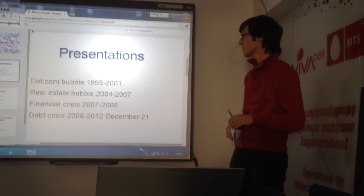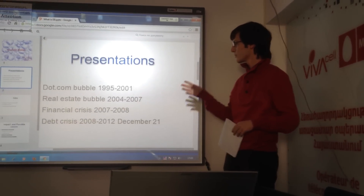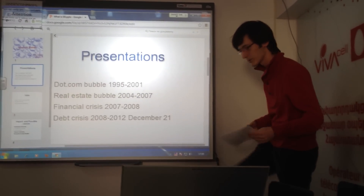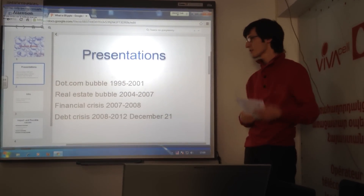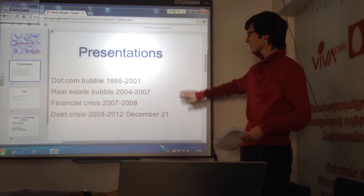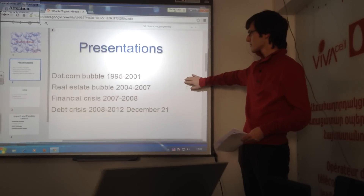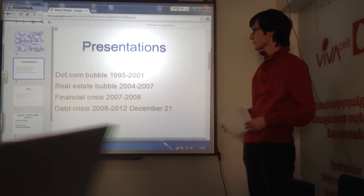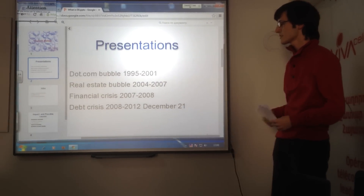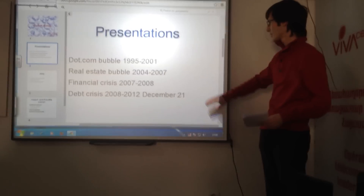The Dot-com Bubble, which was in 1951 to 2011, will be presented by Arsenal. The real estate bubble, I'll present this one. The financial crisis endeavours will be presented by Arsenal.